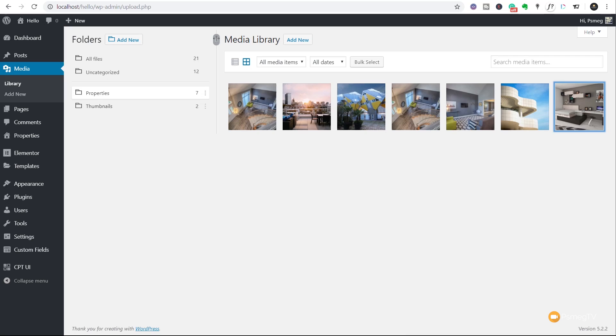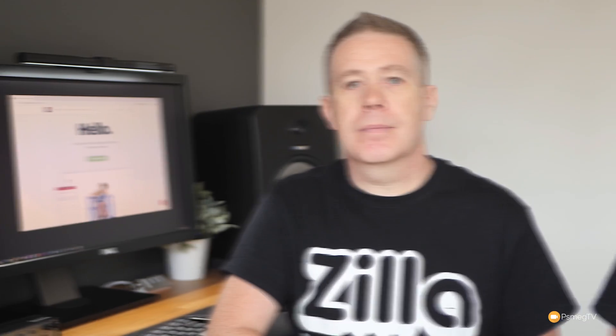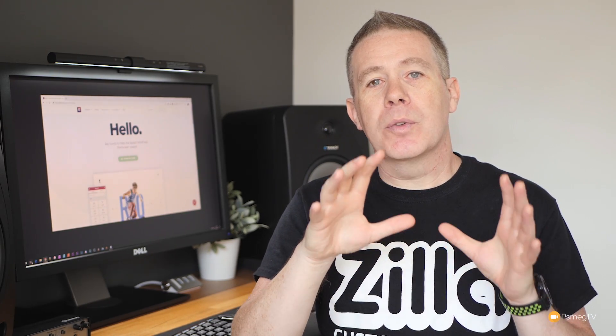As always, I'll put the links in the description so you can check these out for yourself and see the limitations of the free version, but I recommend taking a look at both of these and seeing which one you think works best for you when it comes down to organizing the files on your media library inside WordPress. It's just so much easier and a lot more intuitive to work with. So there we go.